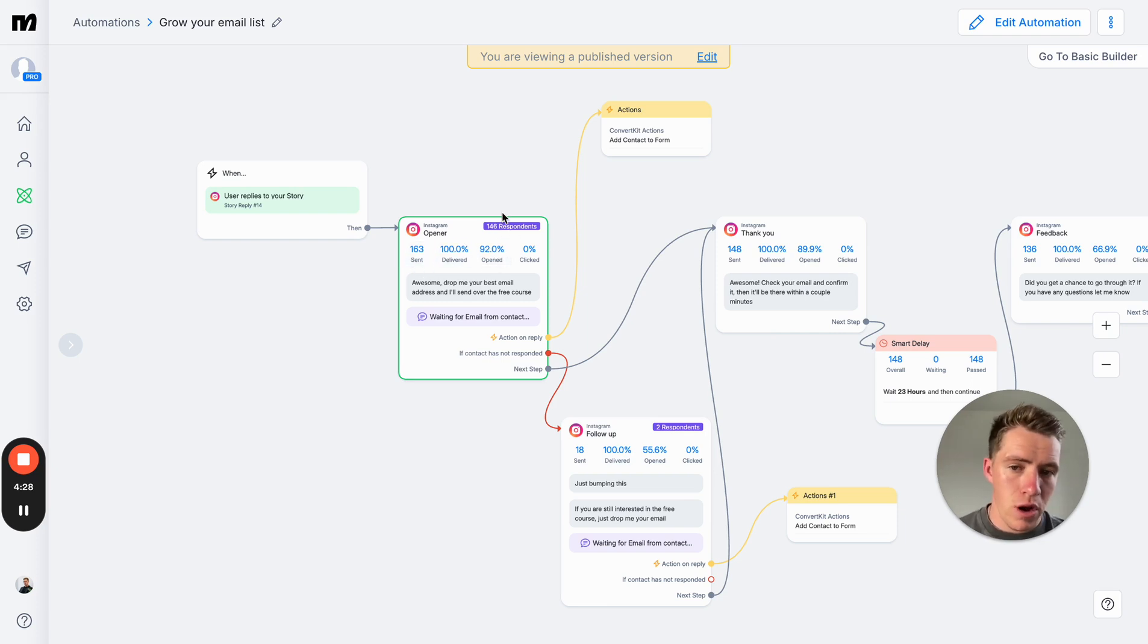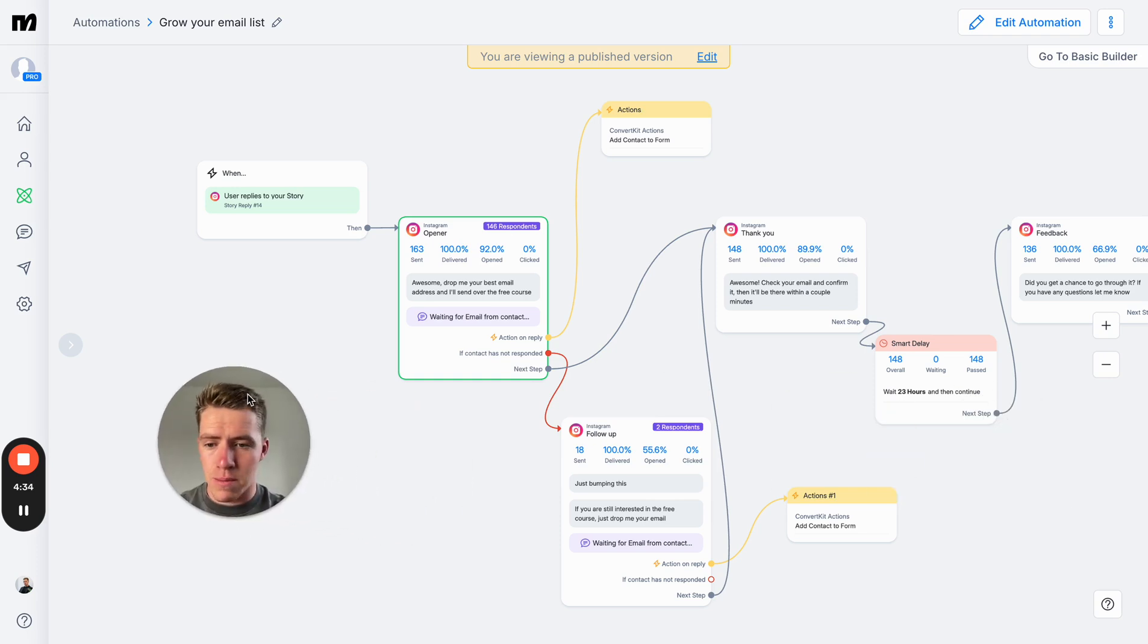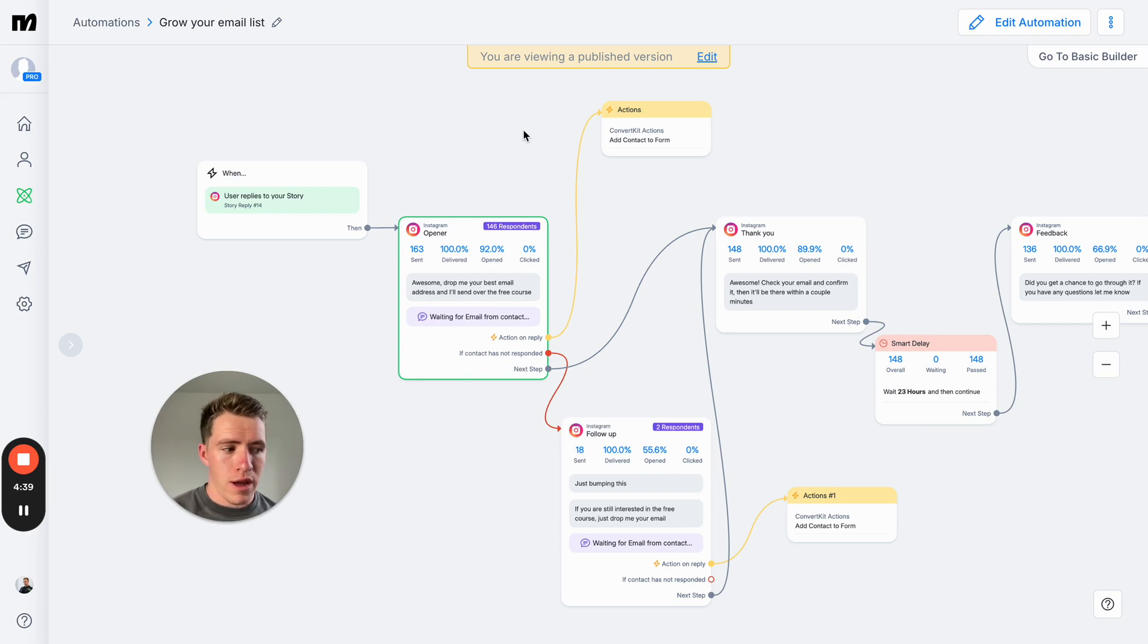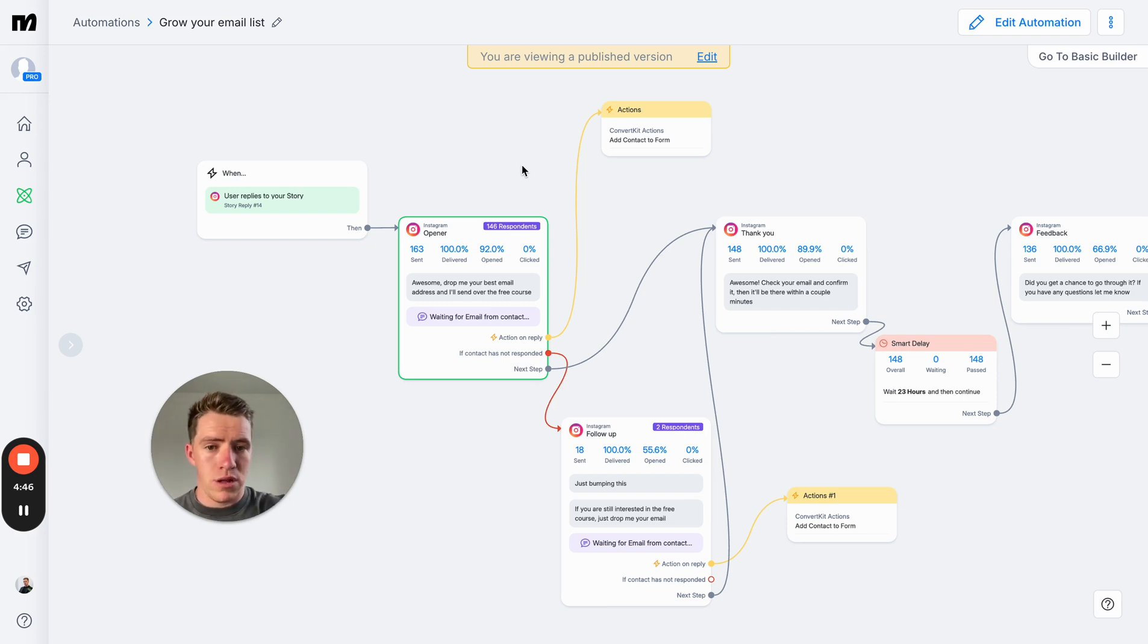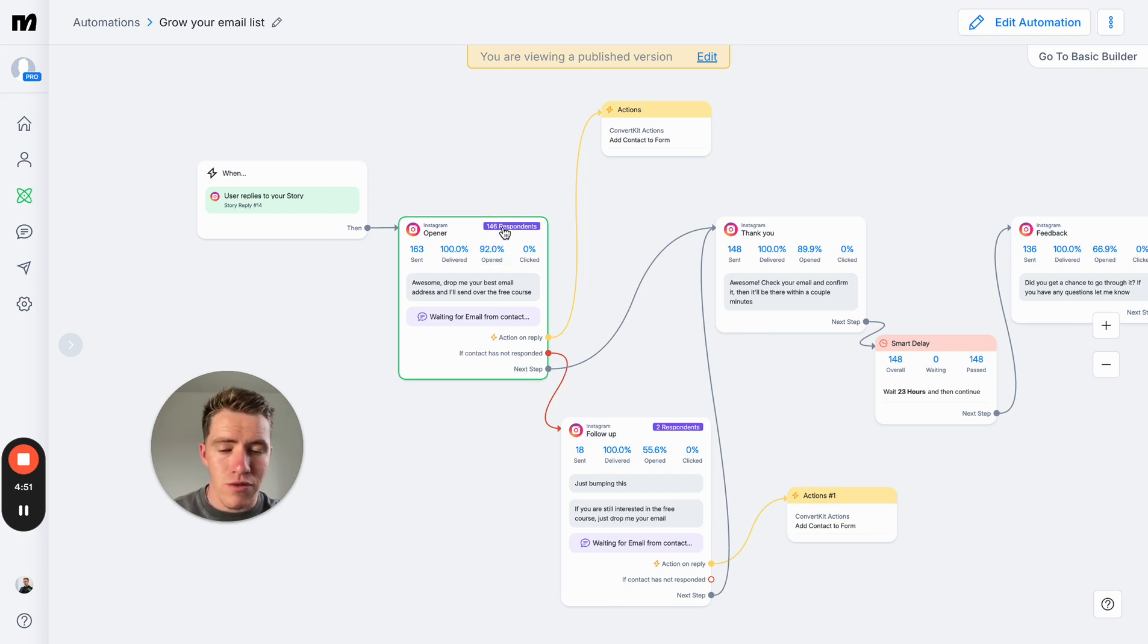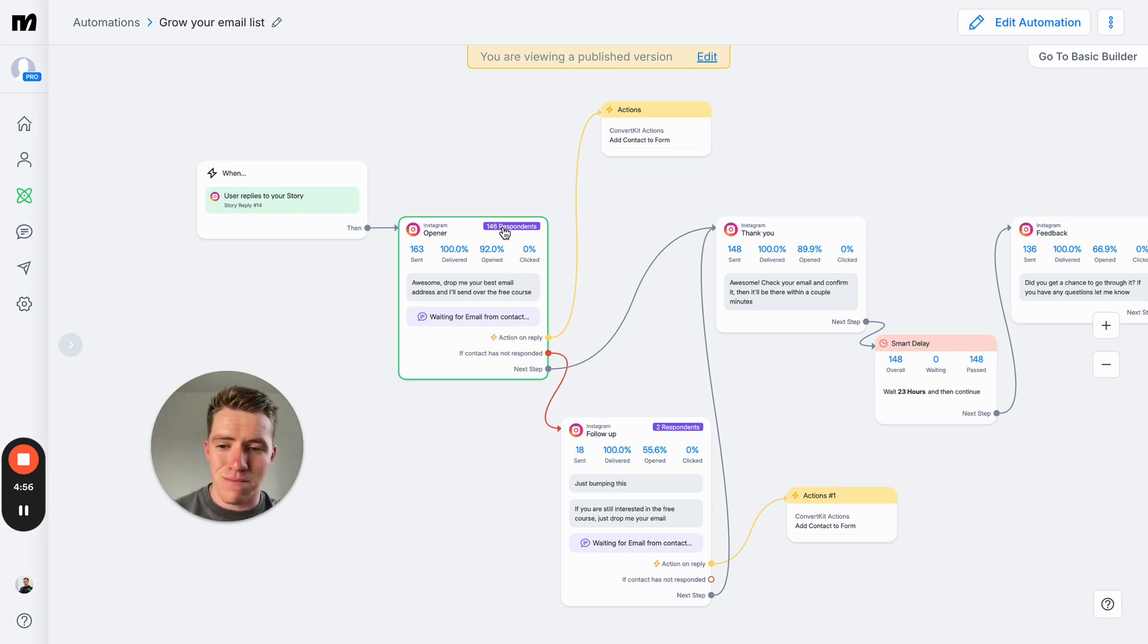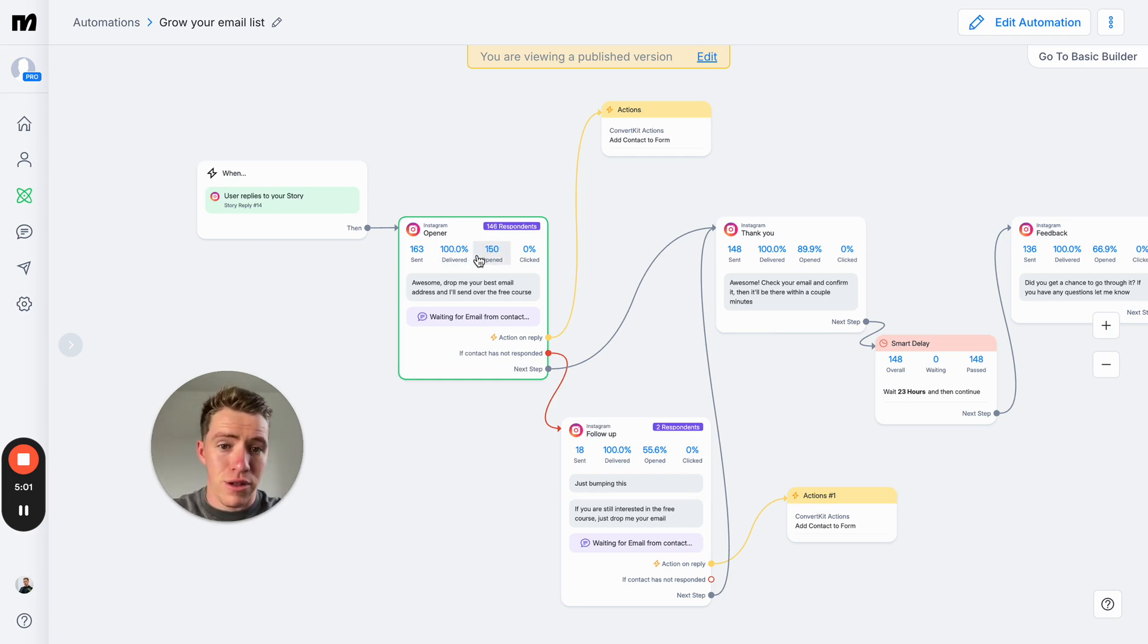Super high conversion rate. That's the other benefit to doing it this way instead of sending people to a link. If you send someone to your website, you might get a 30%, 40%, or 50% opt-in rate of traffic to emails. On this, we had 150 people open it, 146 gave us their email. That's roughly a 97% conversion rate, which is really solid. So that's the other benefit of it.